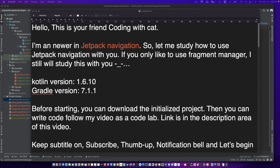Before starting, you can download the initialized project, then you can follow along with my video as a codelab. The link is in the description area of this video if you need it.